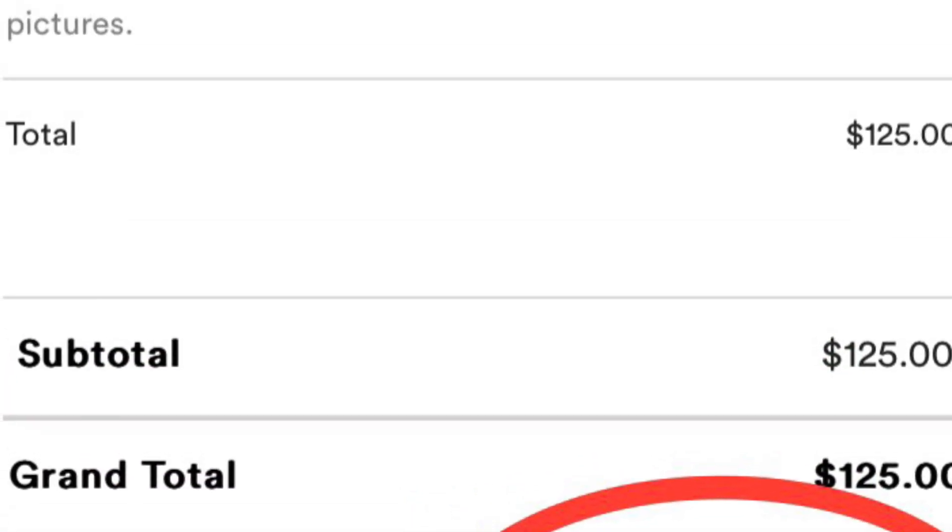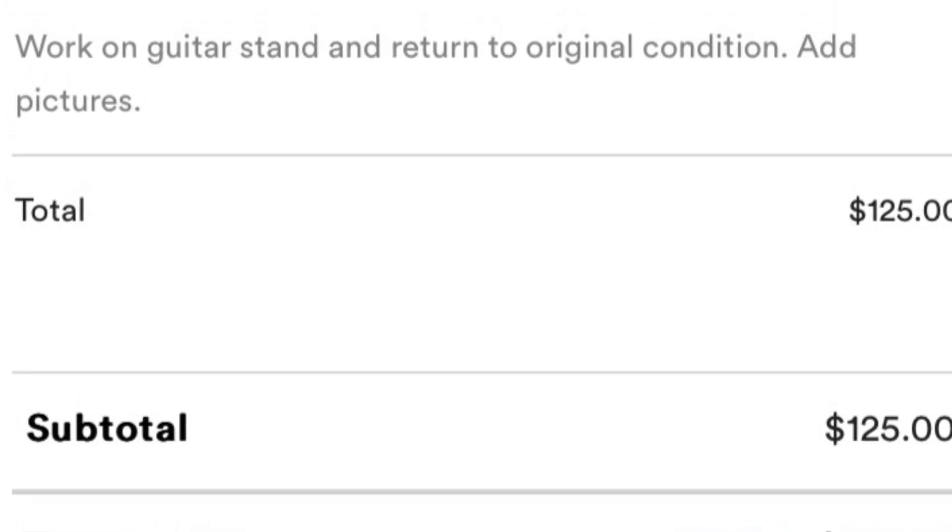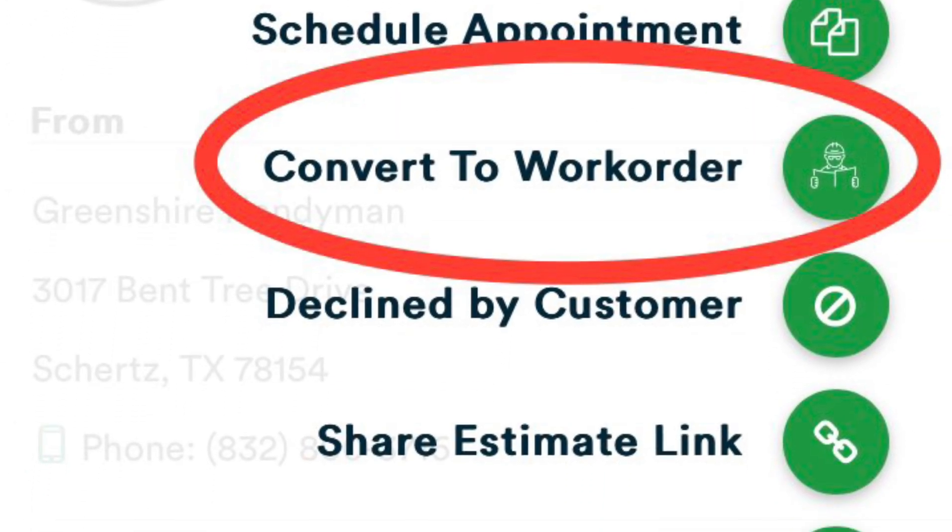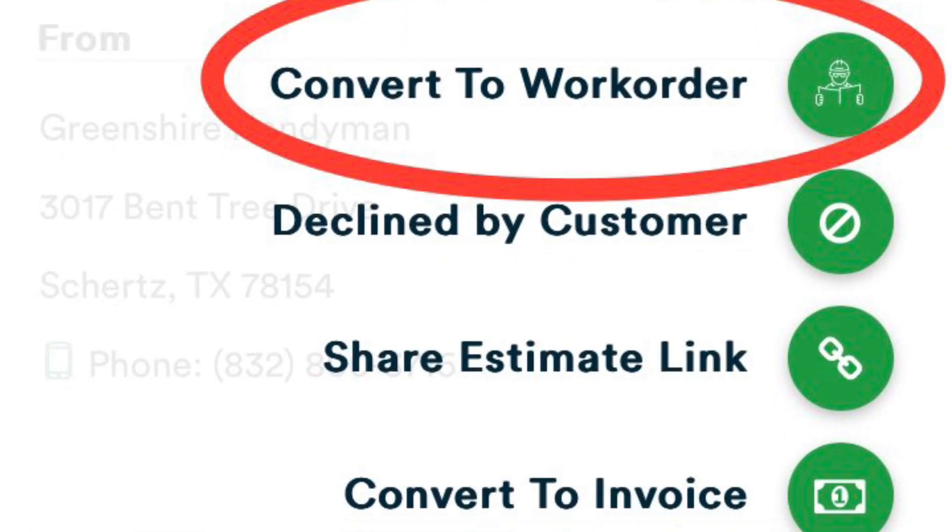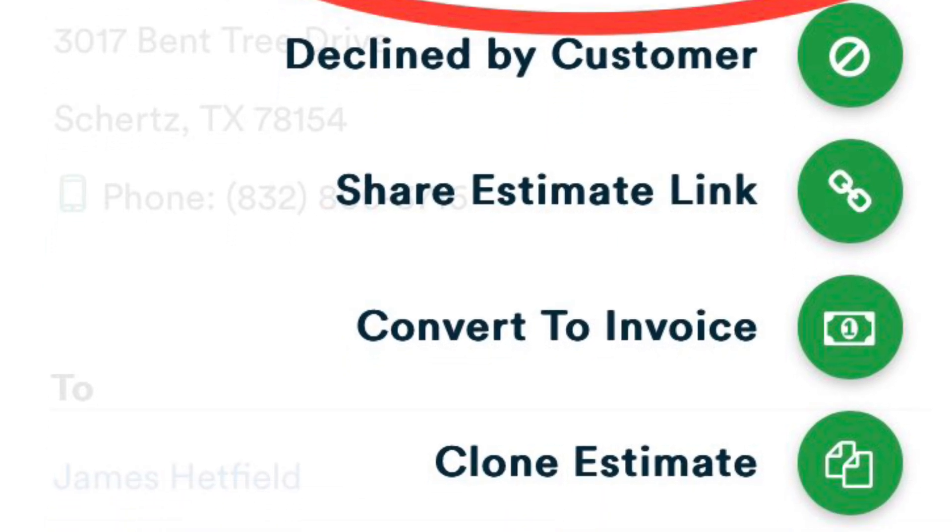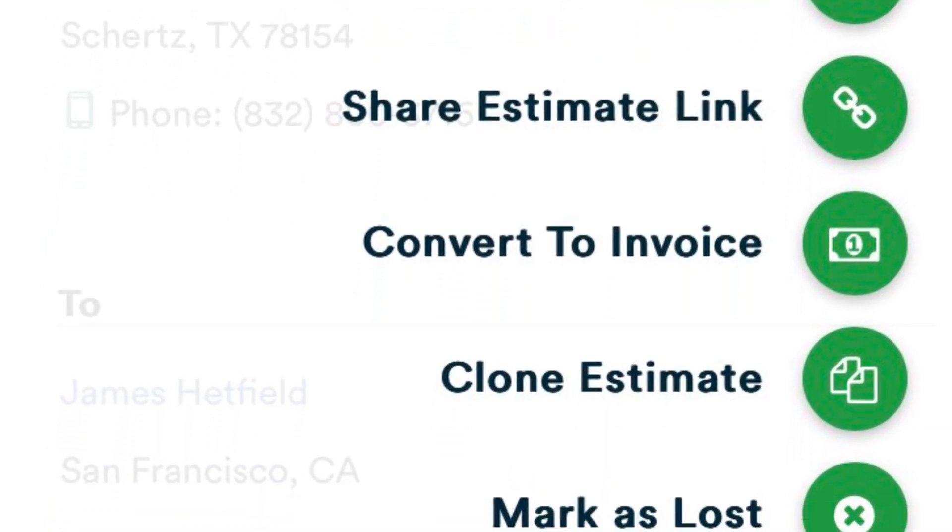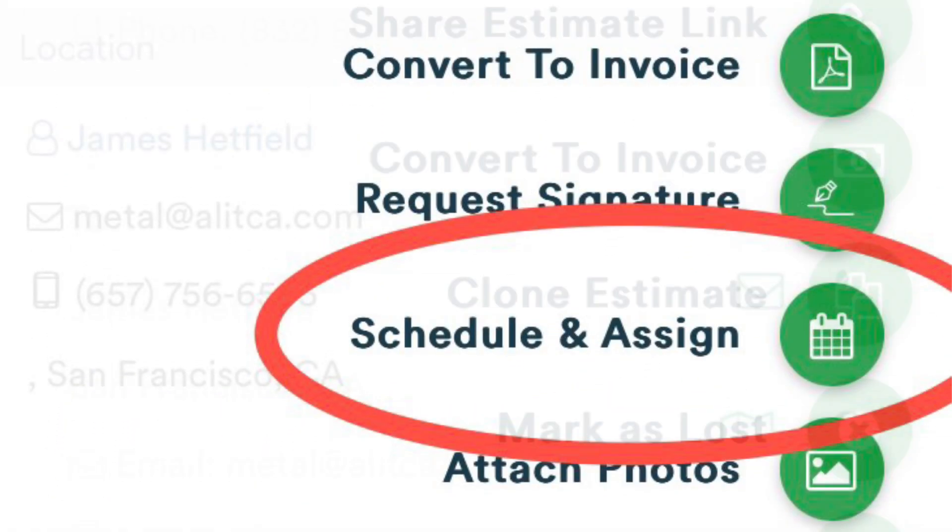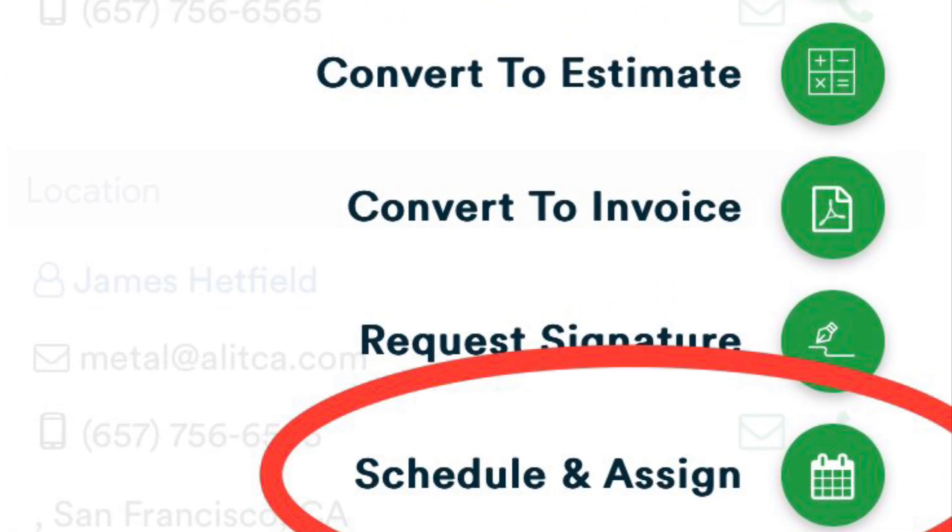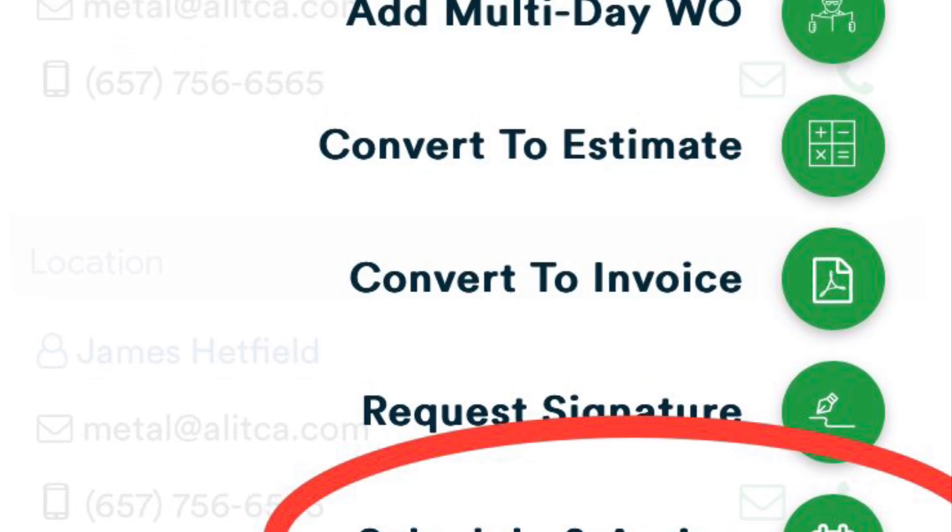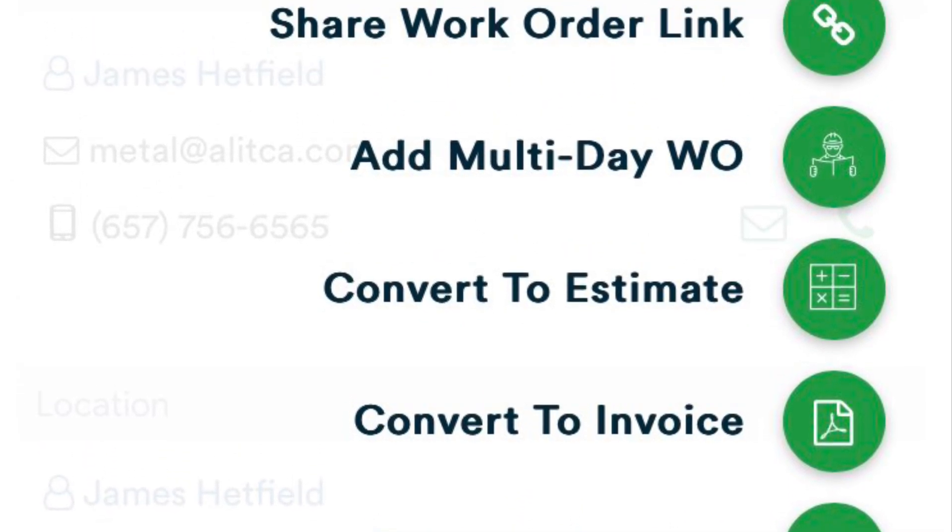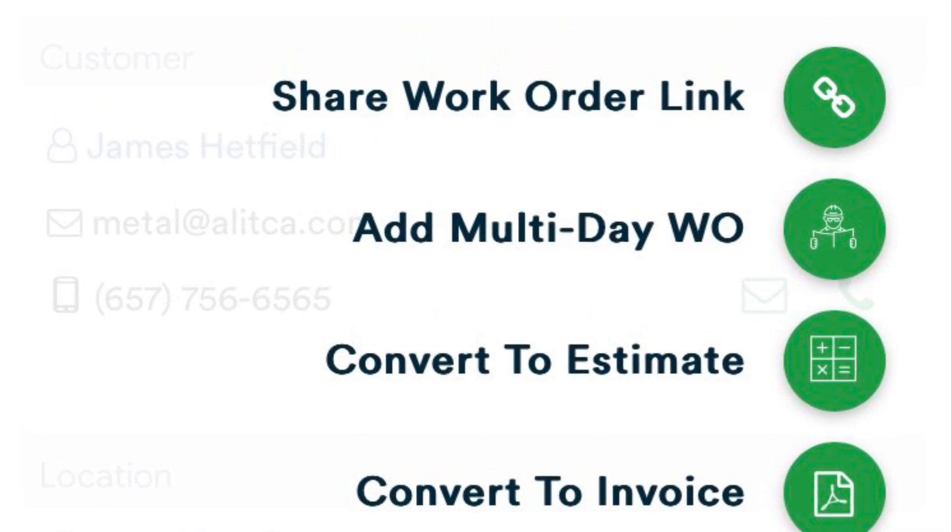Once the customer approves and accepts the estimate, you're going to convert it to a work order. Once the work order is in place, then you're ready to schedule and assign. Find a good date that works for you and your customer and put that on the calendar. Once that's scheduled, then you're ready.